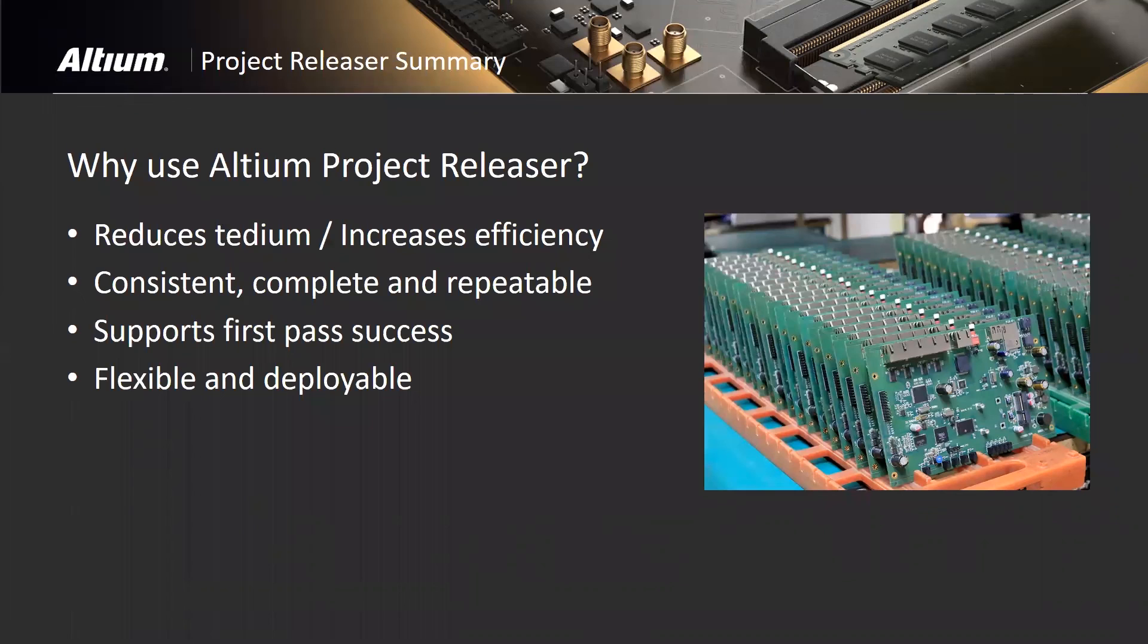What we don't want to do is release a board, forward it to our manufacturer, and then get it back and find out that it doesn't work without redesign or considerable rework. We're trying to assure first pass success. You want this system to be flexible and deployable. All of the project releaser data is stored in the project file. You can create project templates that you can use to start new designs. I certainly appreciate all of your time and wish that you guys have a super day. At this point, we're going to go ahead and end the meeting. Take care now. Bye-bye.